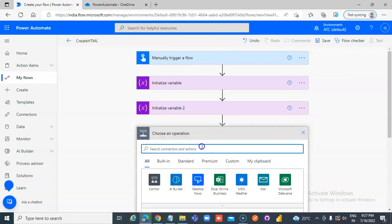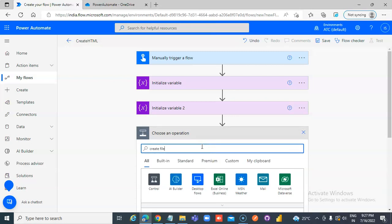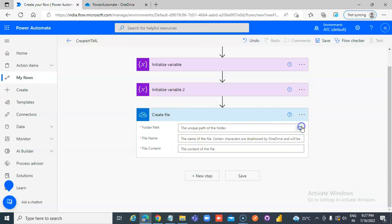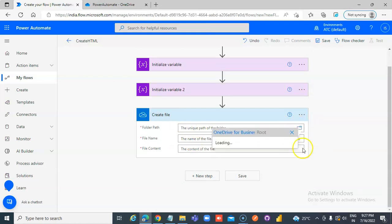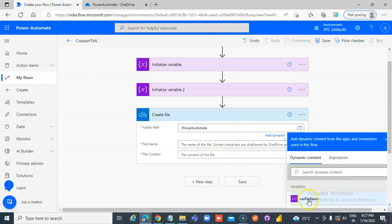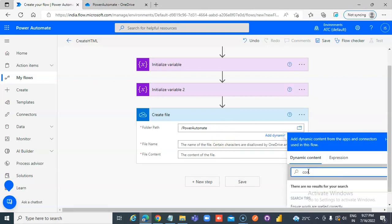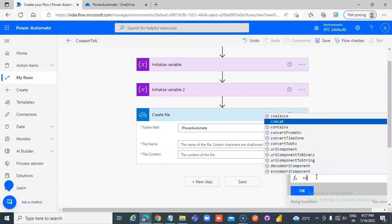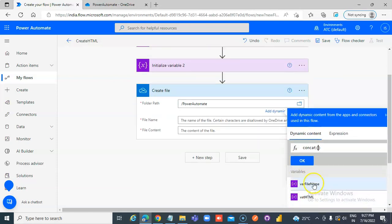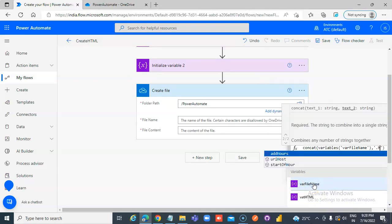New step: create file. OneDrive for Business, folder path is 'power automate'. For the file name, use the expression concat — open bracket, the variable file name, comma, single quotes dot HTML, close bracket.